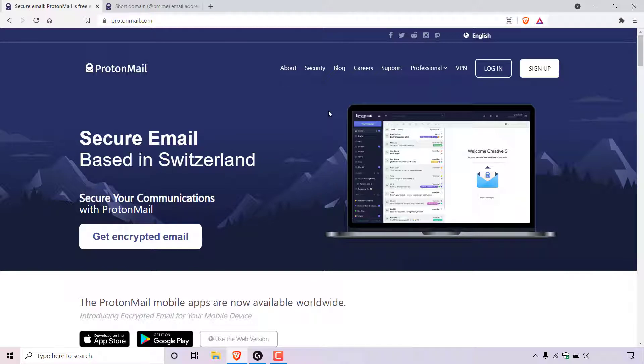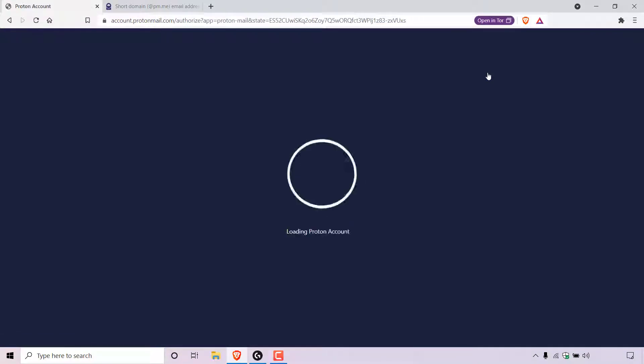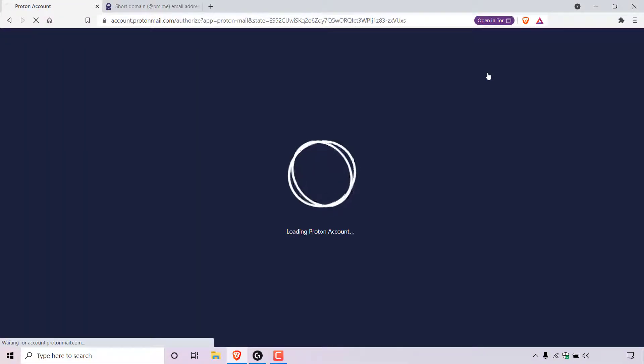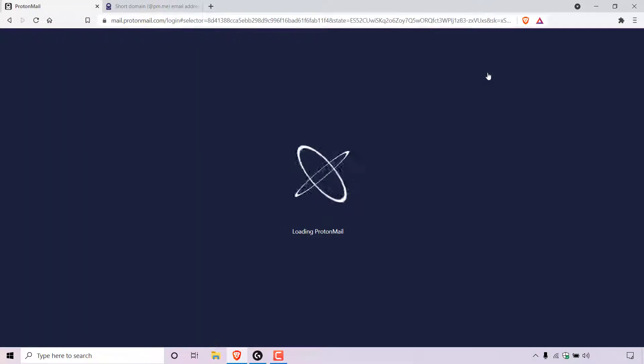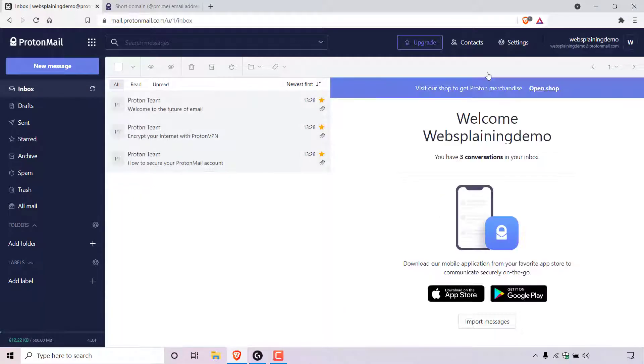If you don't already have a ProtonMail account, I'll put my referral link in the video description below for you to use to sign up to ProtonMail. Once you're here, left click on login and enter your ProtonMail account details. Now I've already logged in before starting this video and therefore I'll immediately be logged into my ProtonMail account.